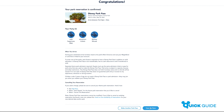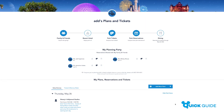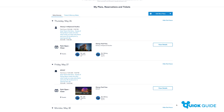You can make one park reservation per guest for every day of your holiday, but that doesn't mean you can't park hop. Once you have visited your reserved park, you can still visit another park after 2pm, as long as it still has availability.